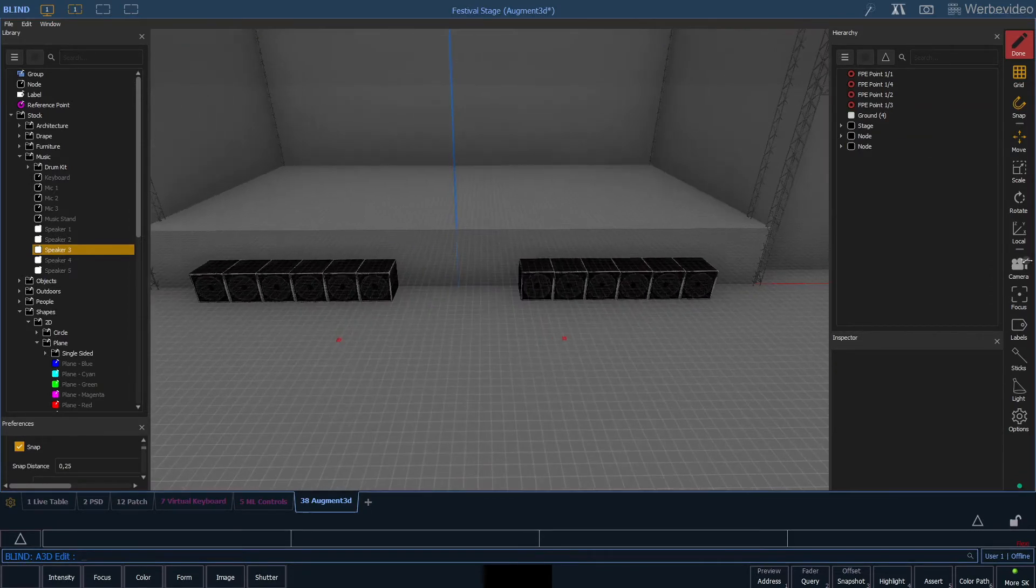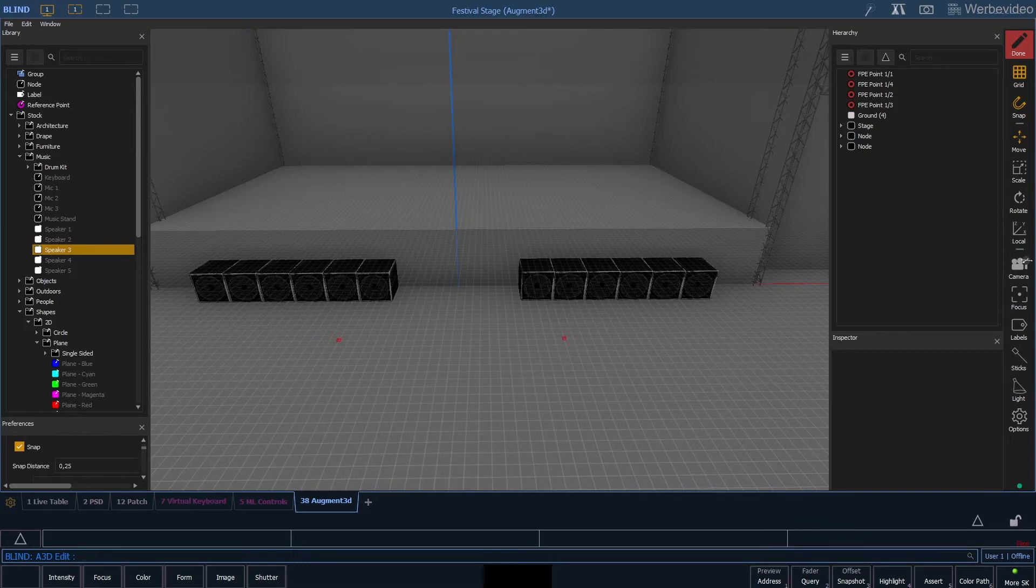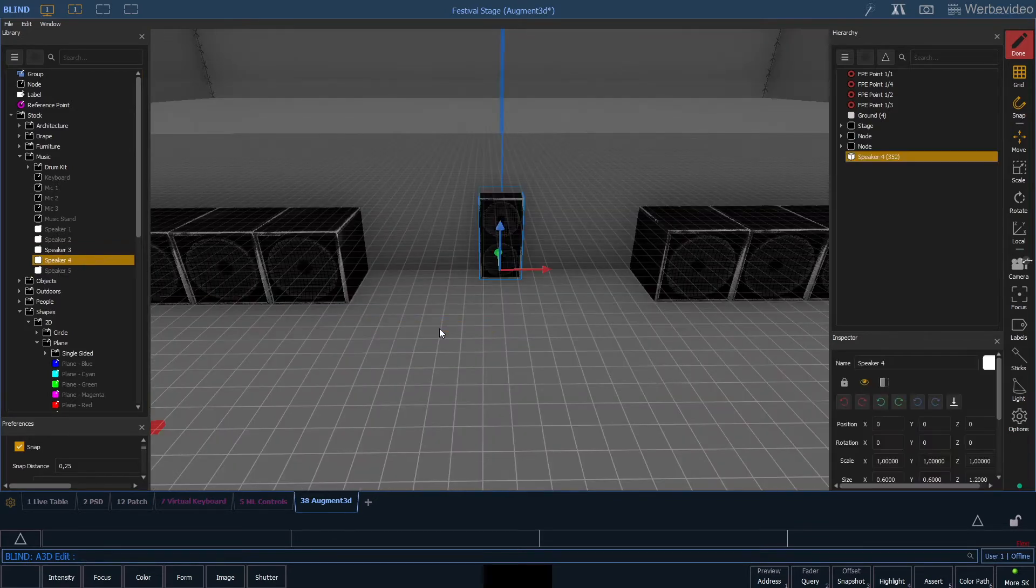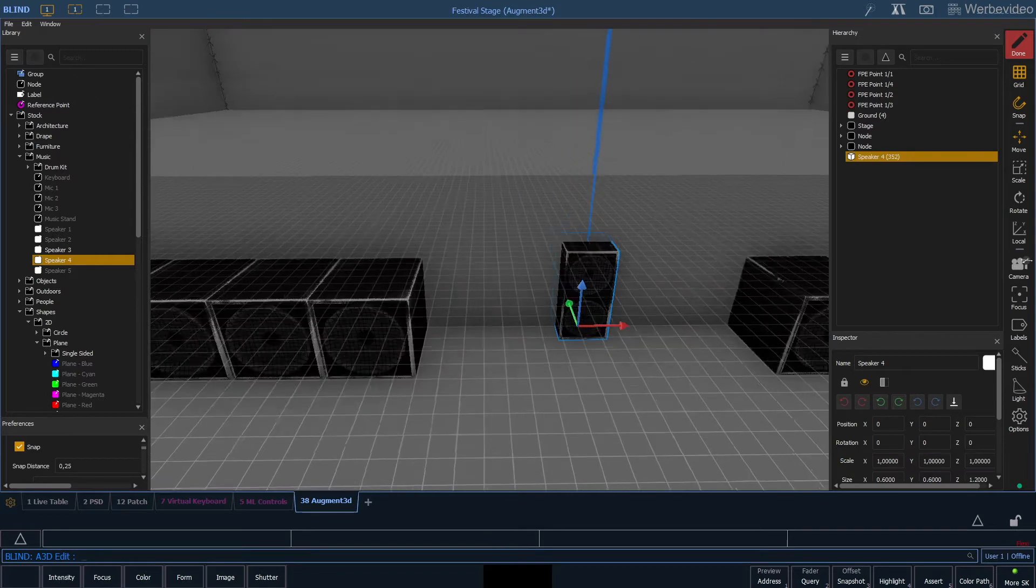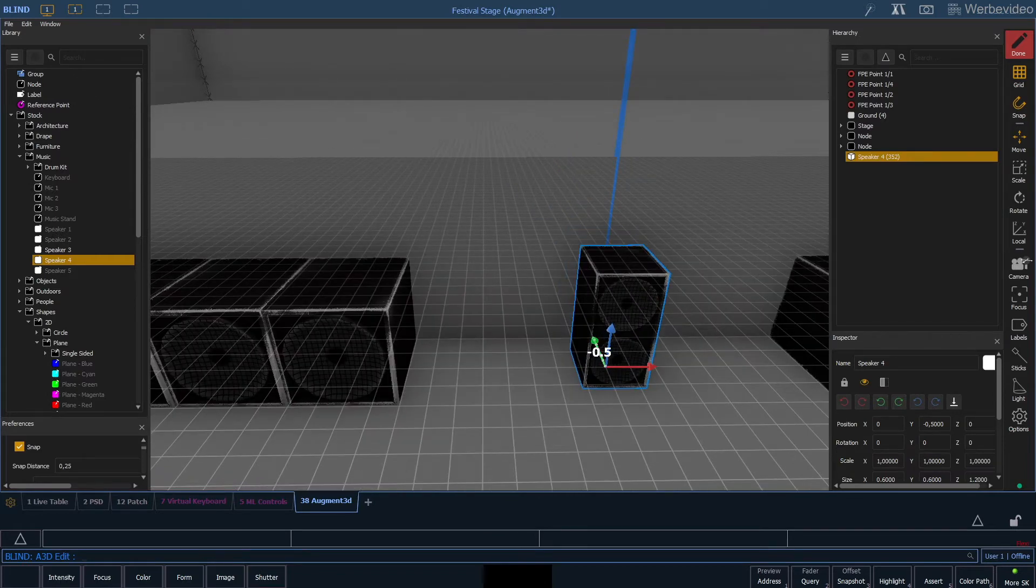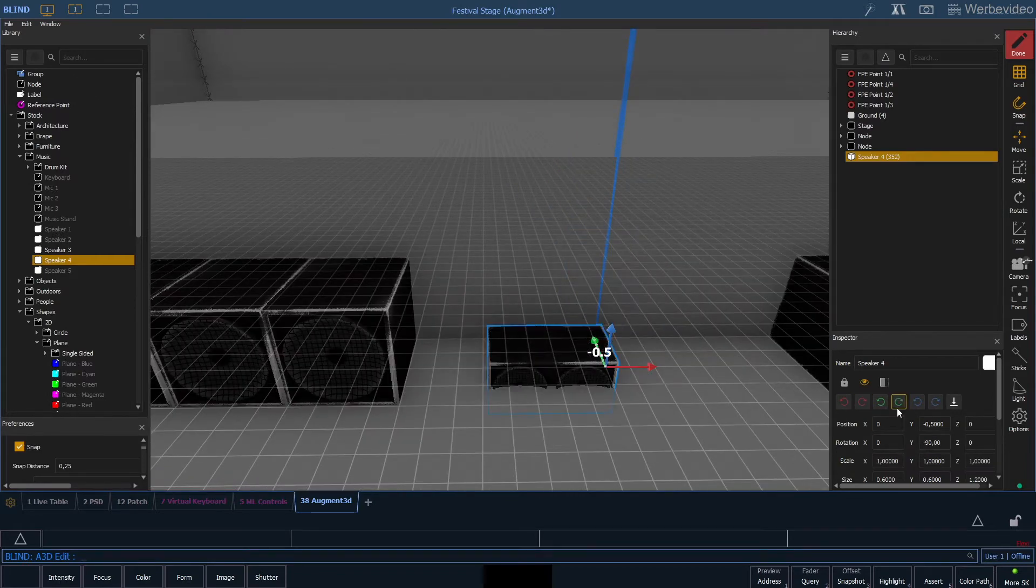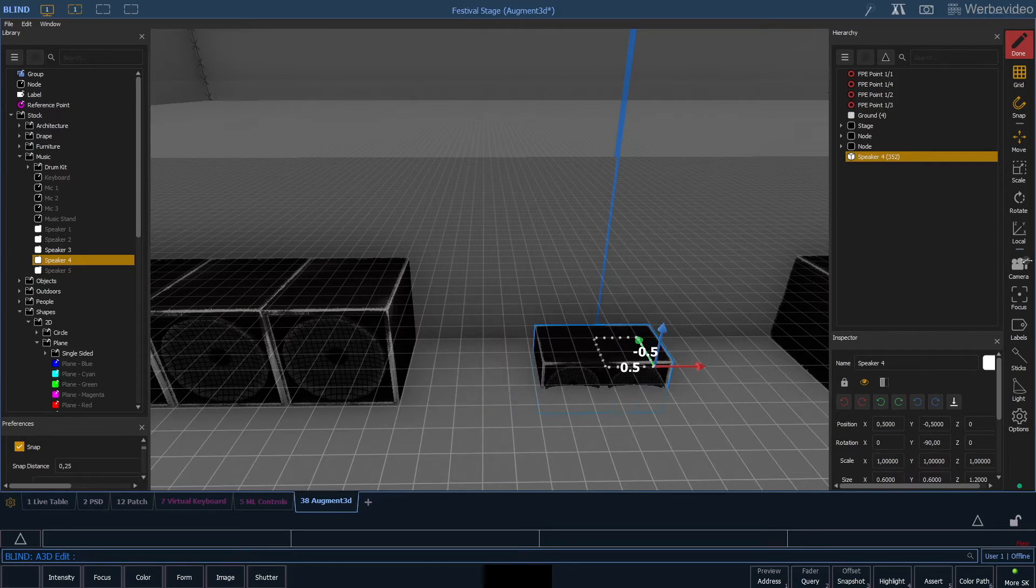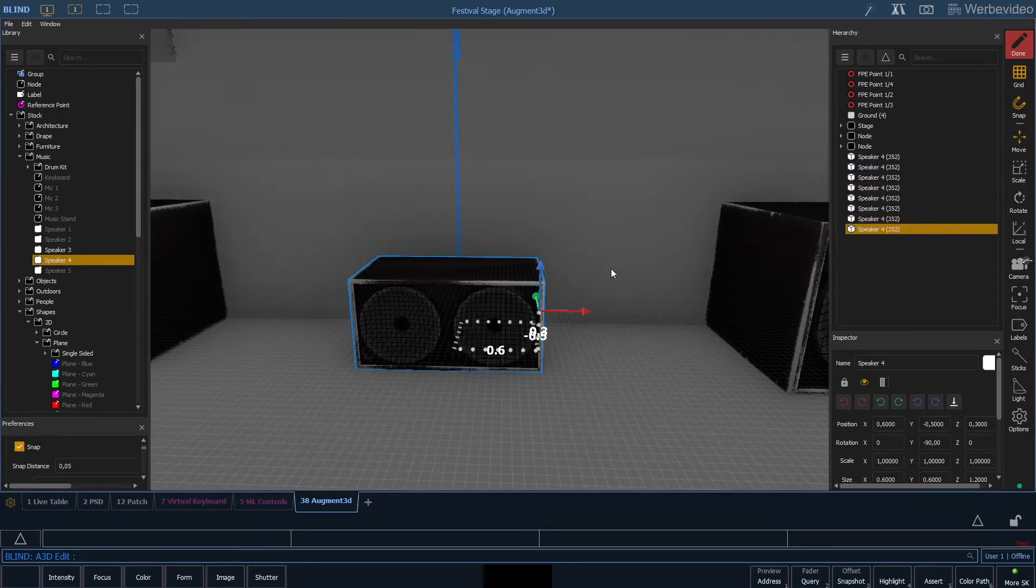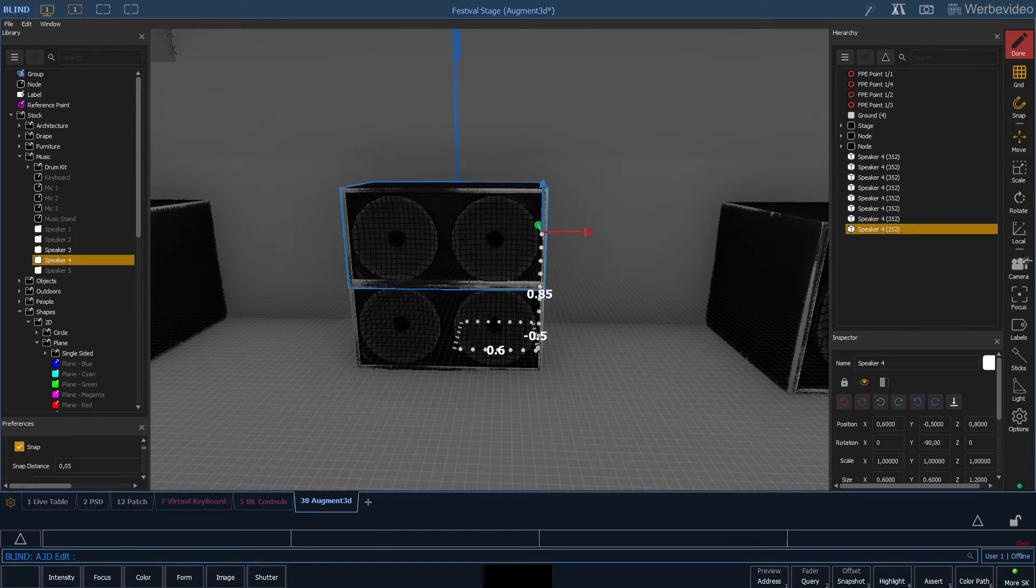Next we will build our line array. So augmented does not have a complete line array as an object, but we can use speaker 4 for this and I will show you how to build a line array with that in a minute. So first of all we will rotate our speaker and then duplicate the speaker a few times and stack it on top of each other.